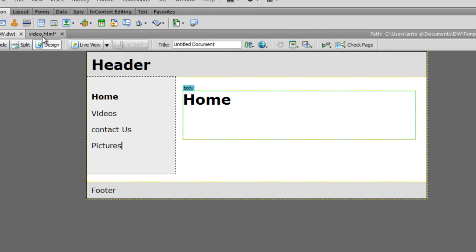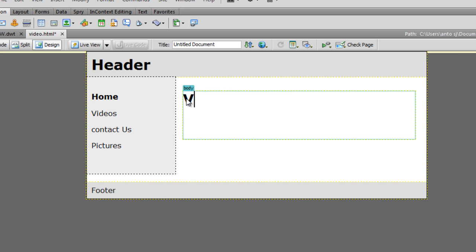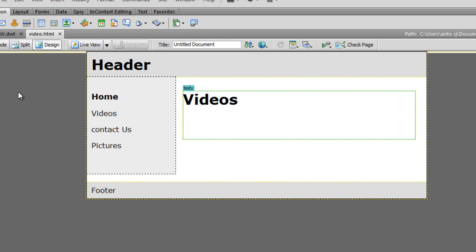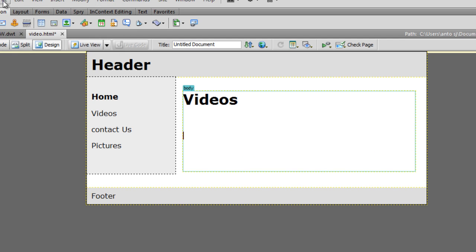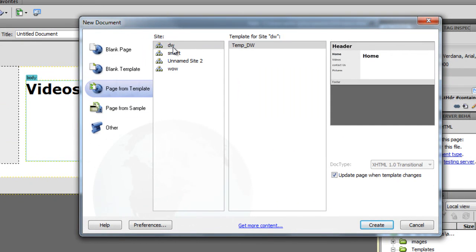In the video.html file you can update the pictures. I remove content from the video.html file. Save. Now one more page - create. File > New, Page From Template DW, template DW, create.